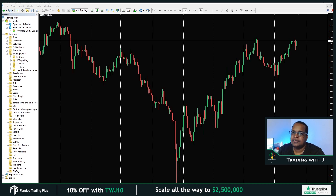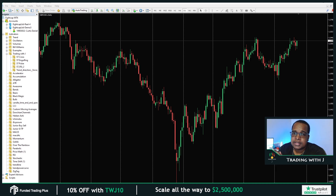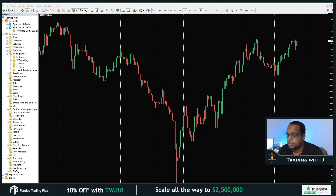Before we continue, I'd just like to thank today's sponsor, FundedTrader Plus. I believe it's one of the best prop firms you could get funded from if you think you have a profitable trading system with proper risk management. They have single phase evaluation, no time limits for the evaluation, no minimum trading days, you can use ALGOs and EAs, and profit split reaching up to 90%. You can also scale your account to 2.5 million.